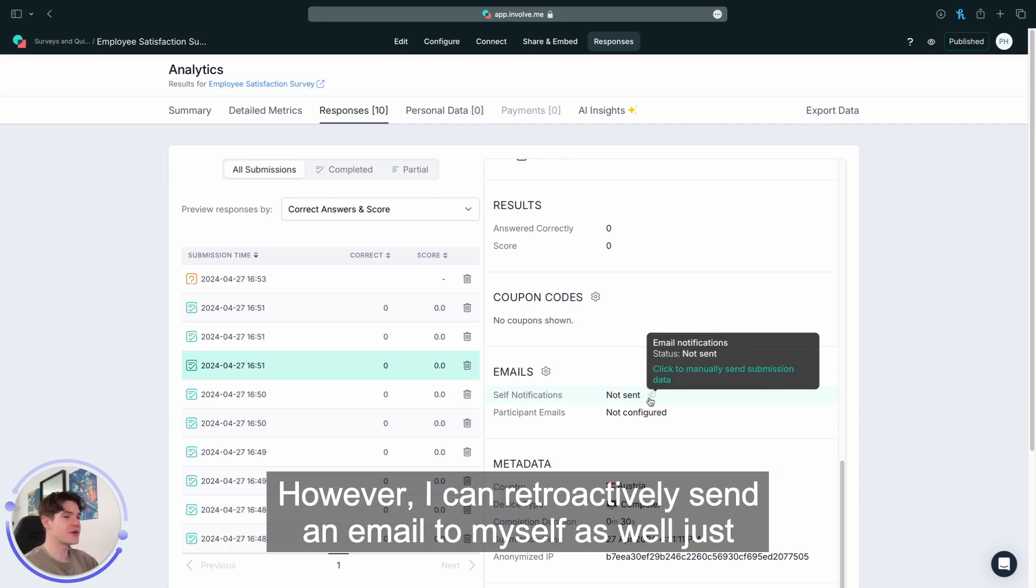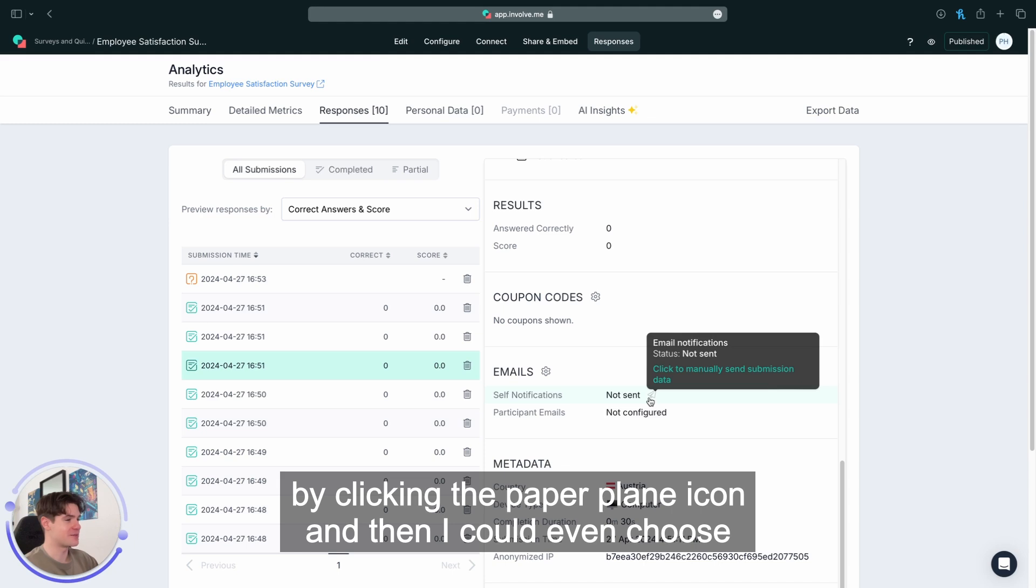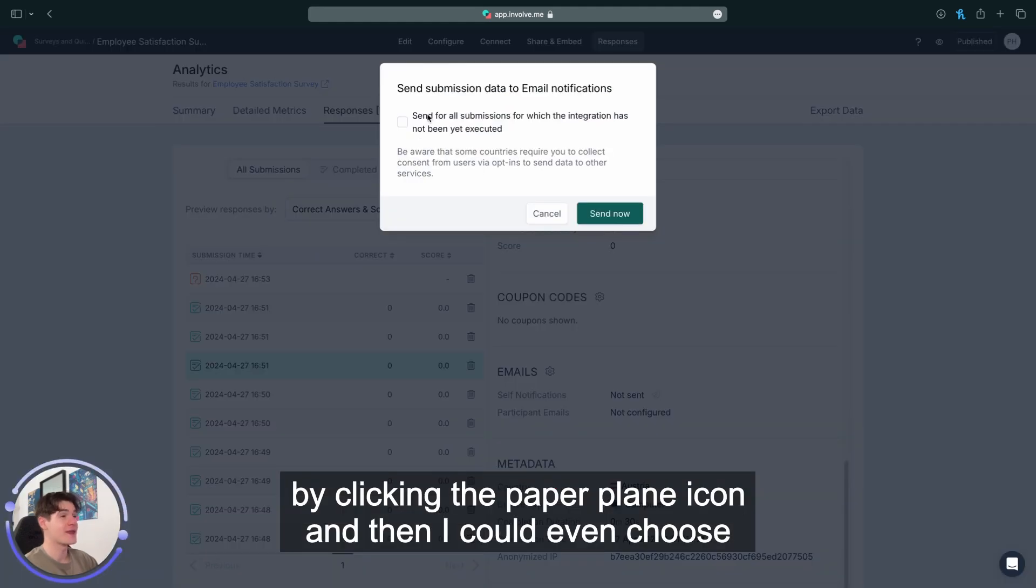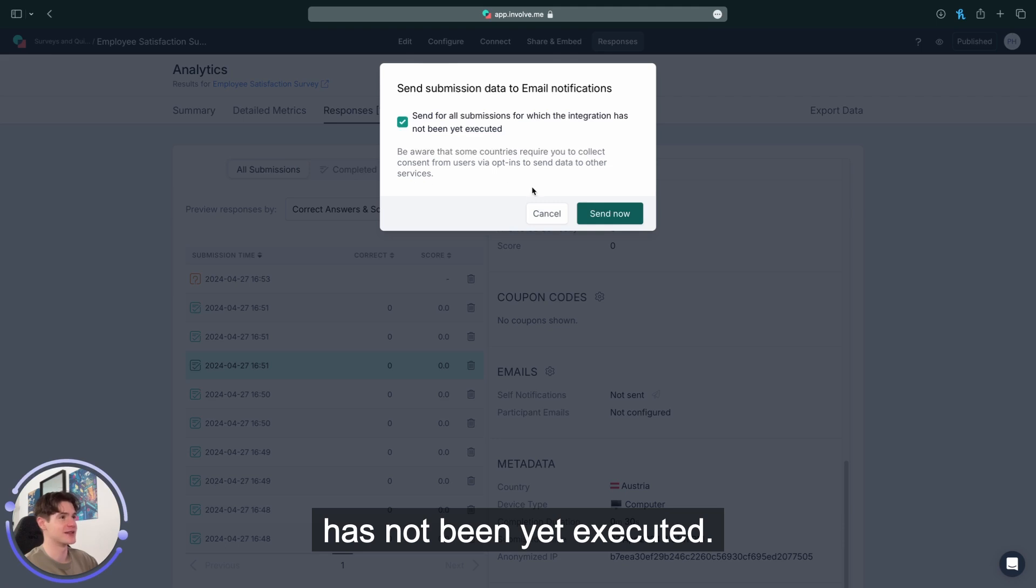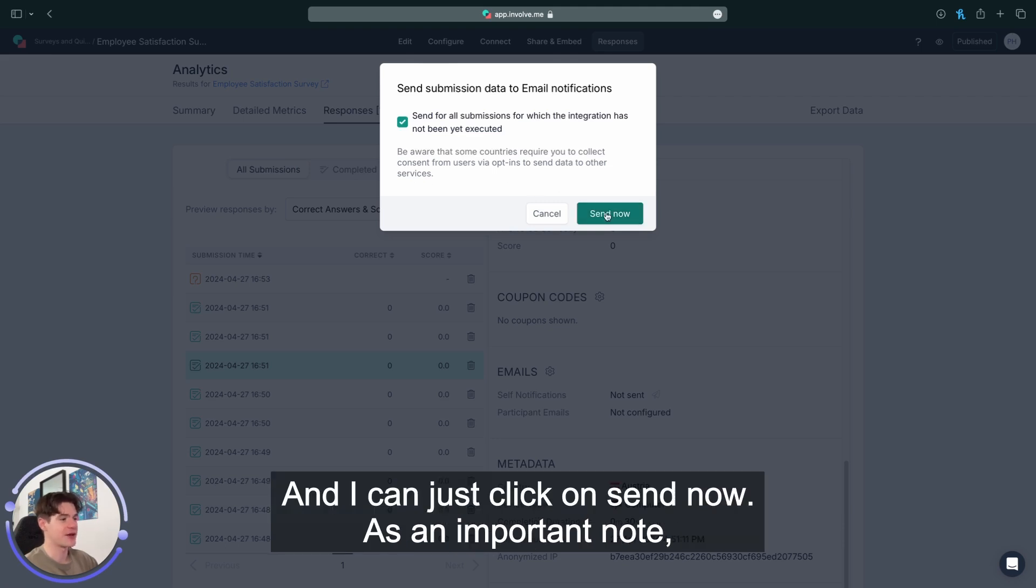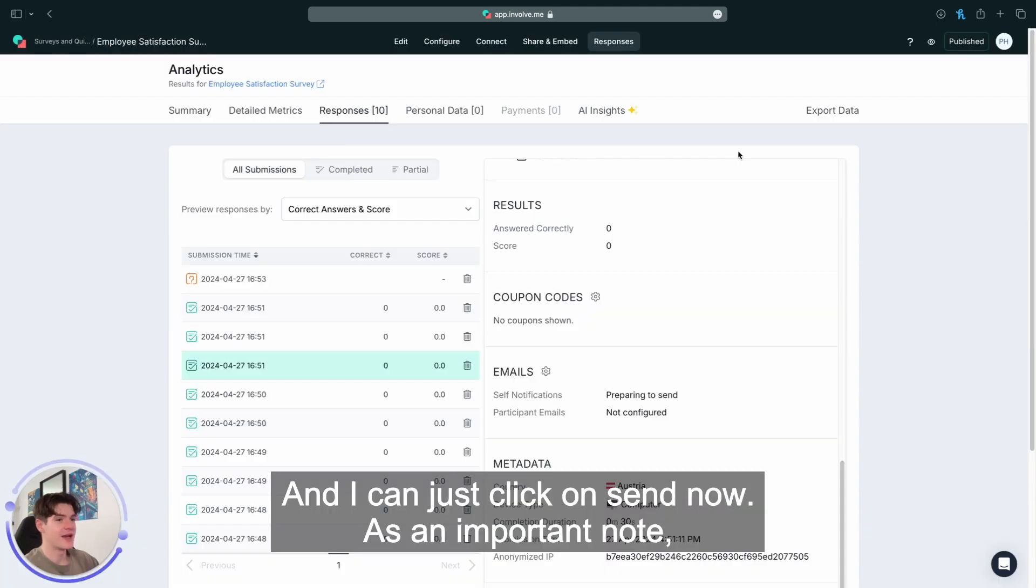However, I can retroactively send an email to myself as well just by clicking the paper plane icon, and then I could even choose to send the email for all submissions for which the integration has not been yet executed. And I can just click on send now.